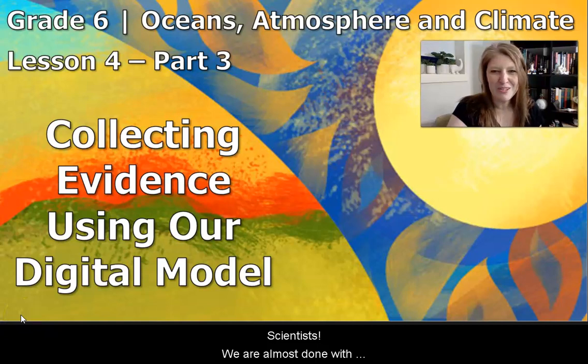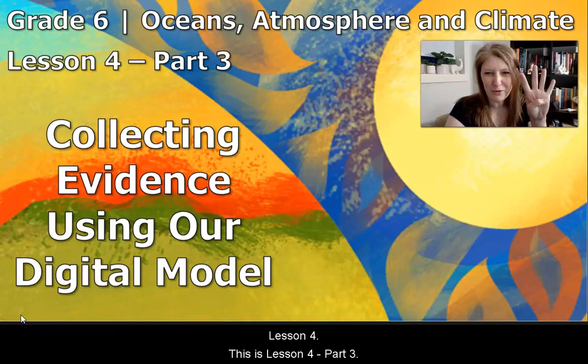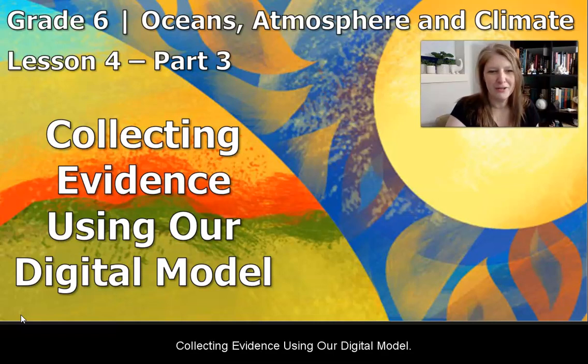Scientists, we are almost done with Lesson 4. This is Lesson 4, Part 3: Collecting Evidence Using Our Digital Model.